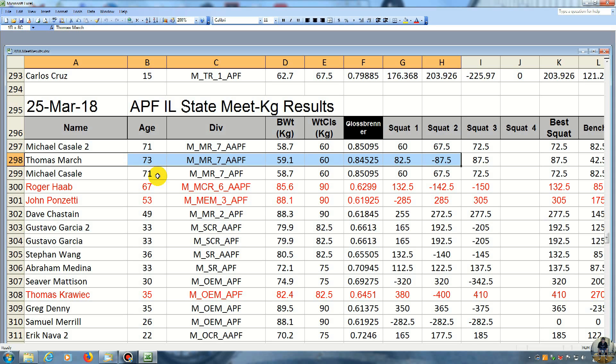And then I tried for the second squat, 87.5 kilos, and he did 67.5 kilos. So he beat me on that one because I missed it.